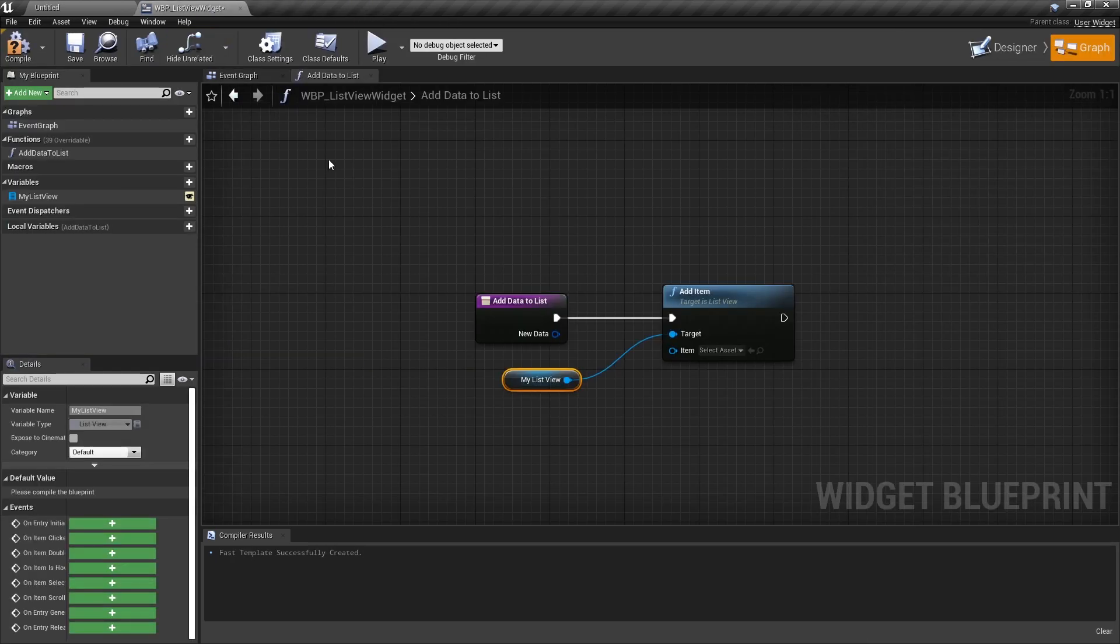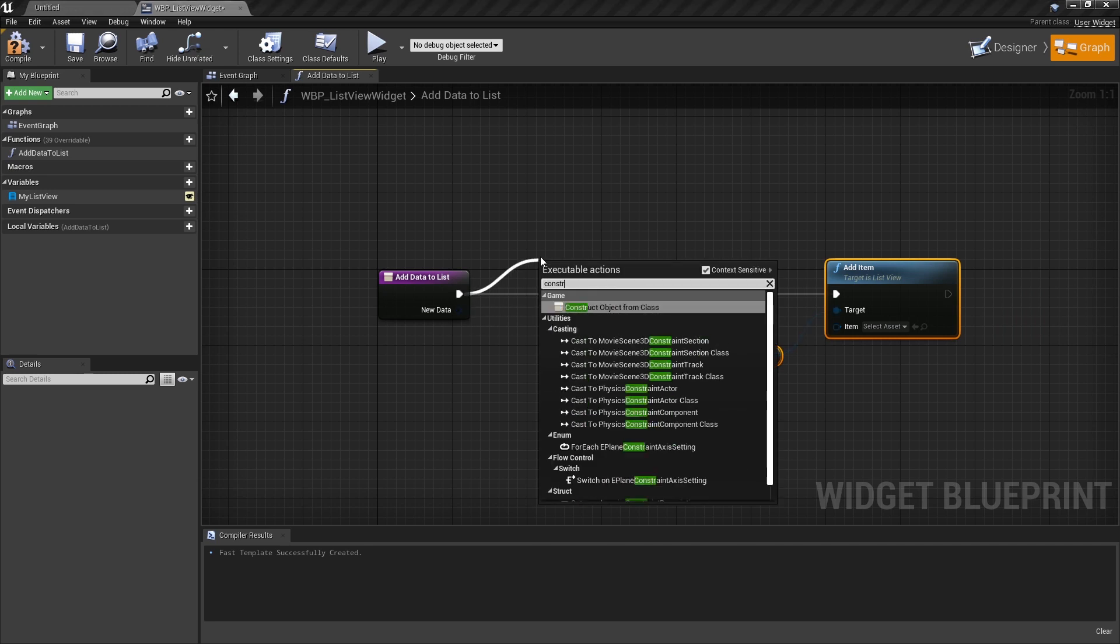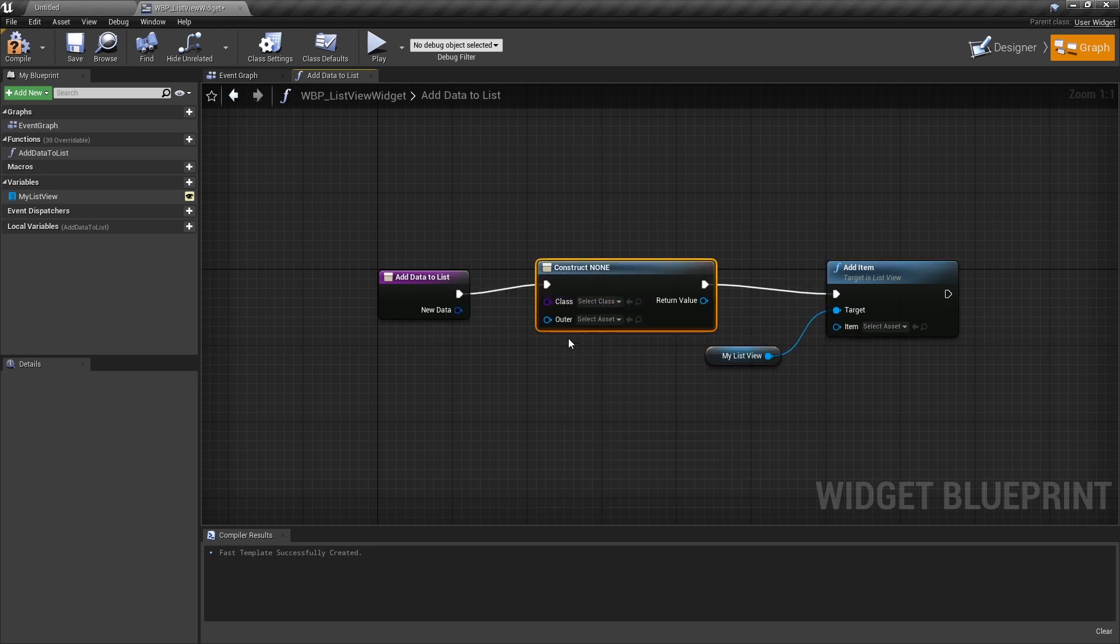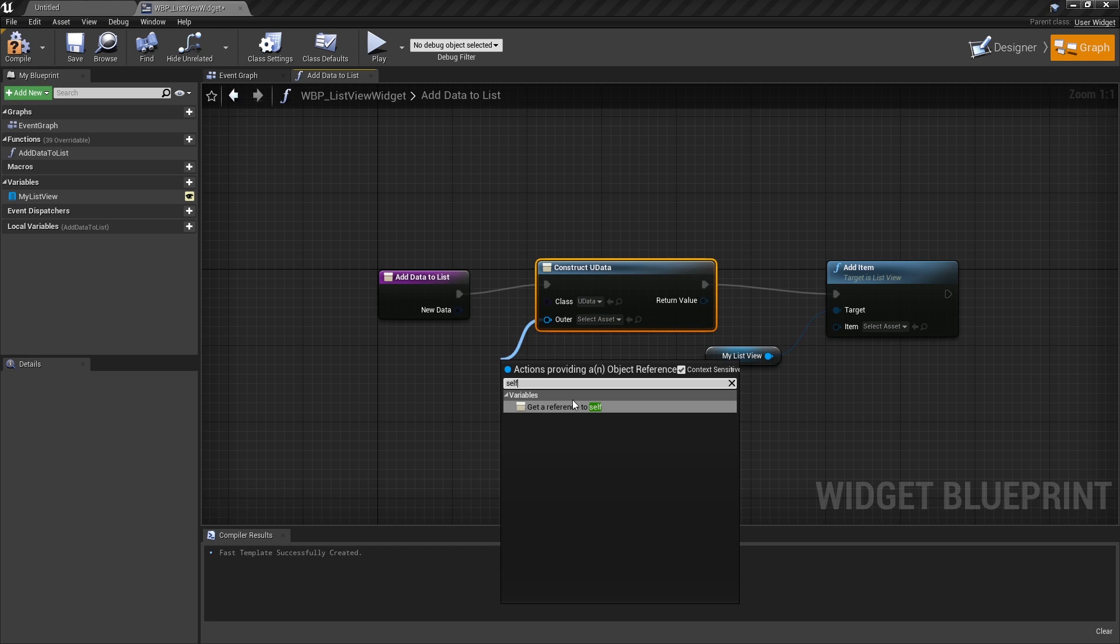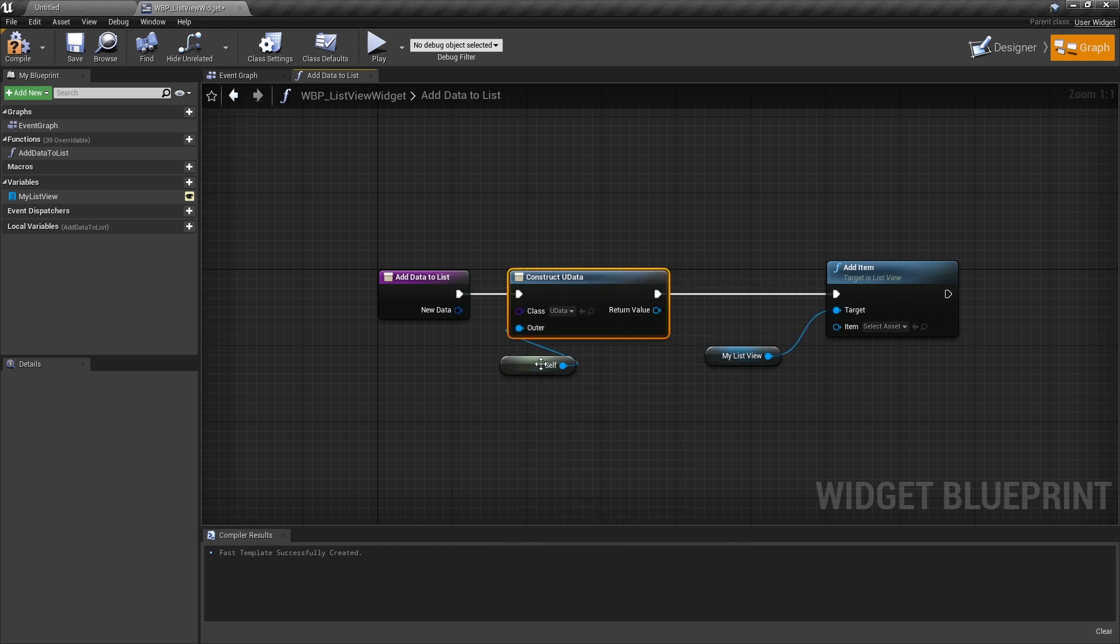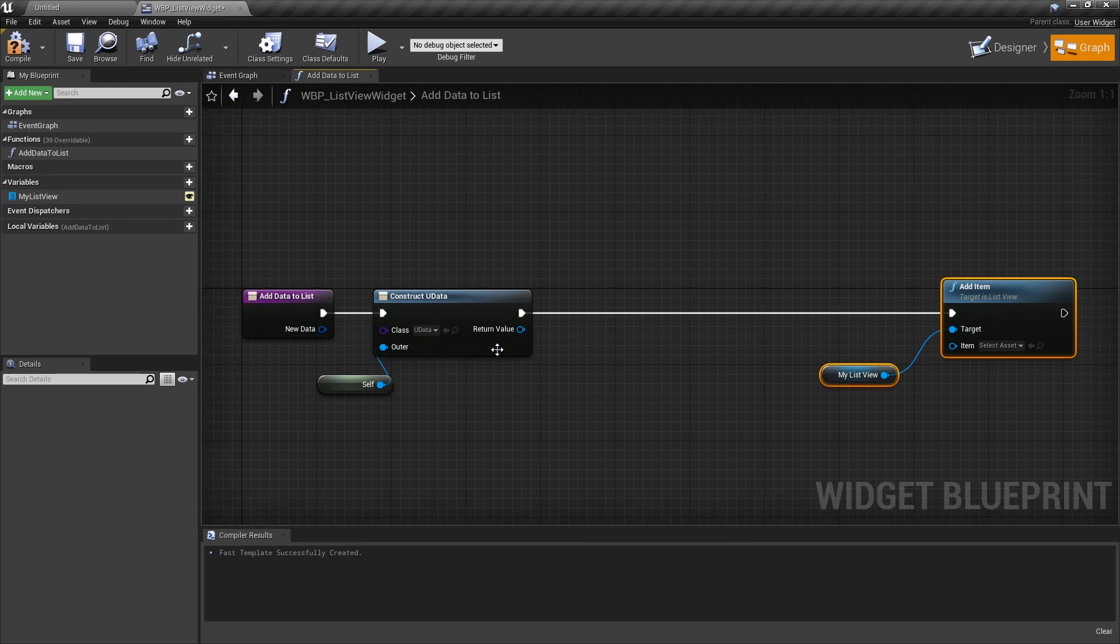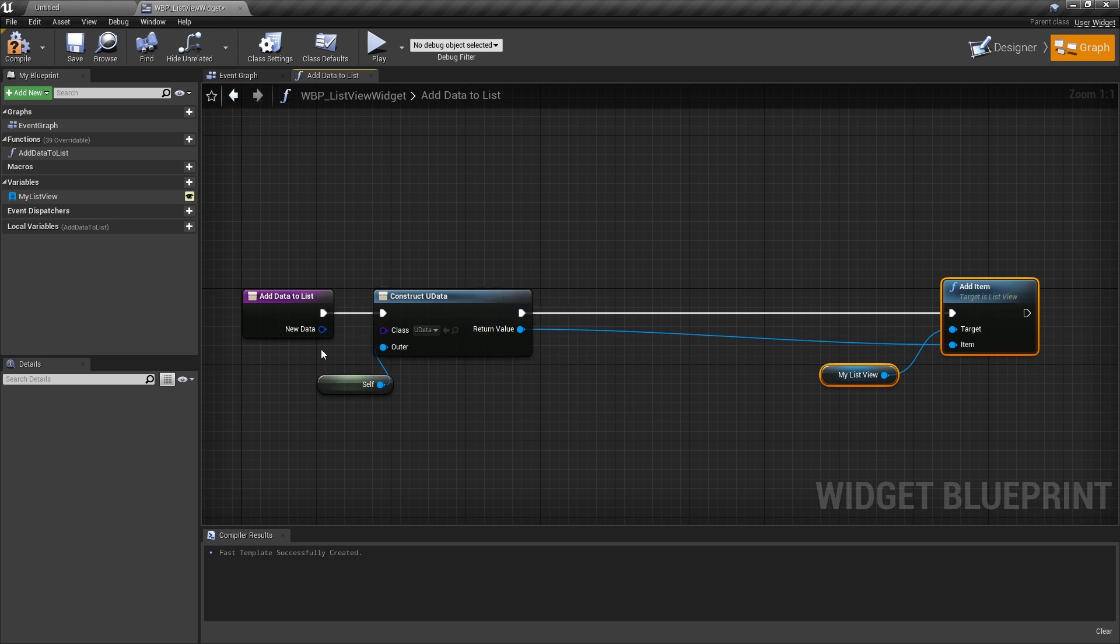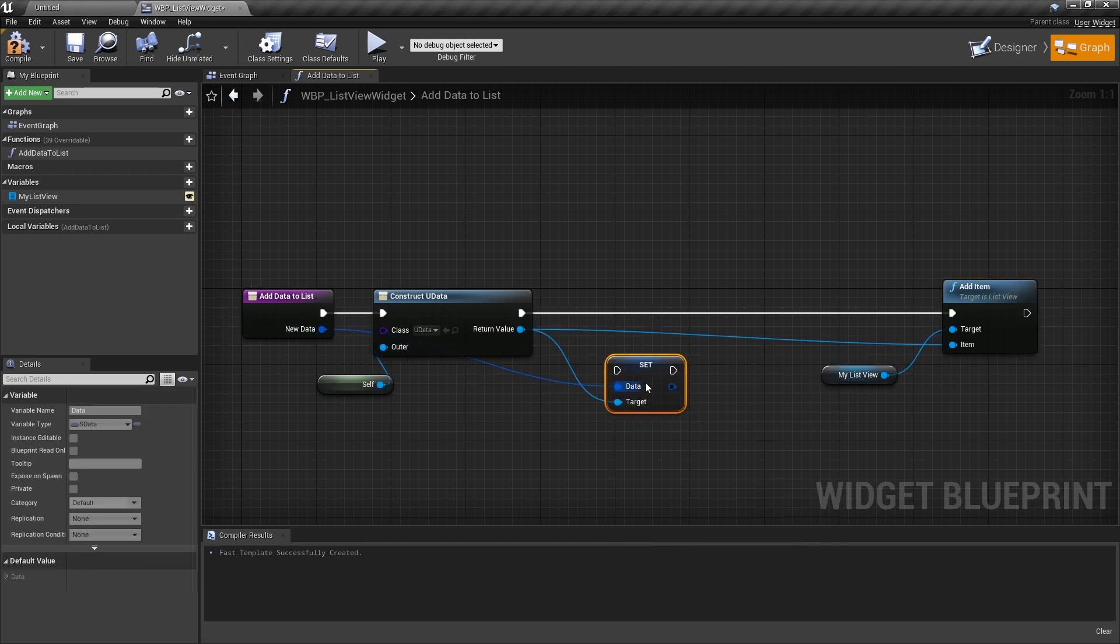So now what I can do when I do addDataToList here is I can take my new data. I can construct an object from class. The object from class is going to be UData. Just reference self here. And now this UData is what's going to go and be added to my list. Now the only thing I need to do here as well is just take this and set the data on this to be what's going in here.